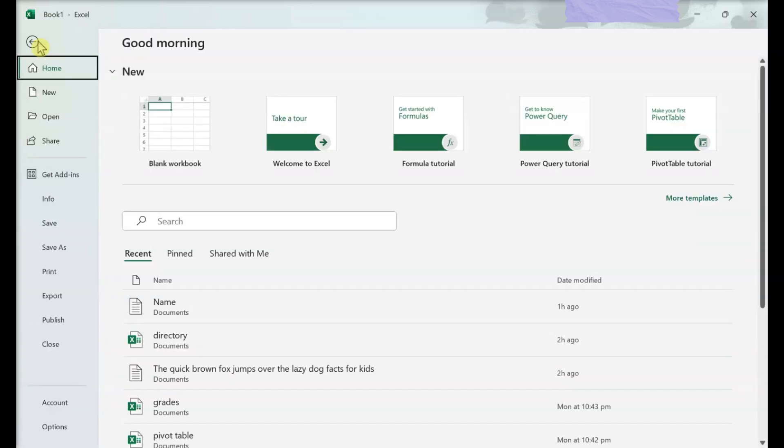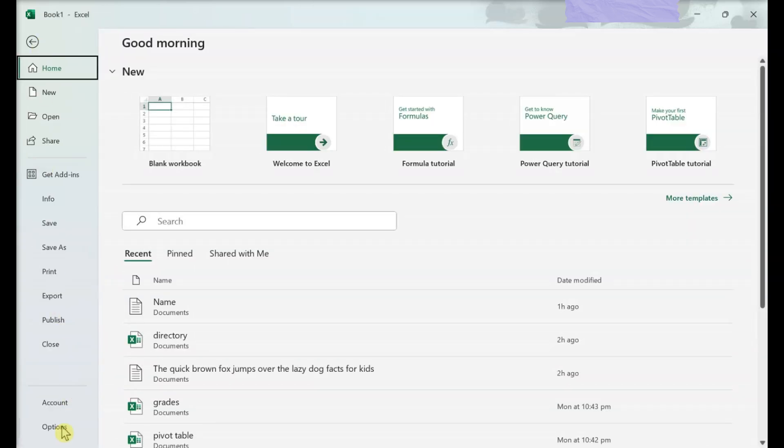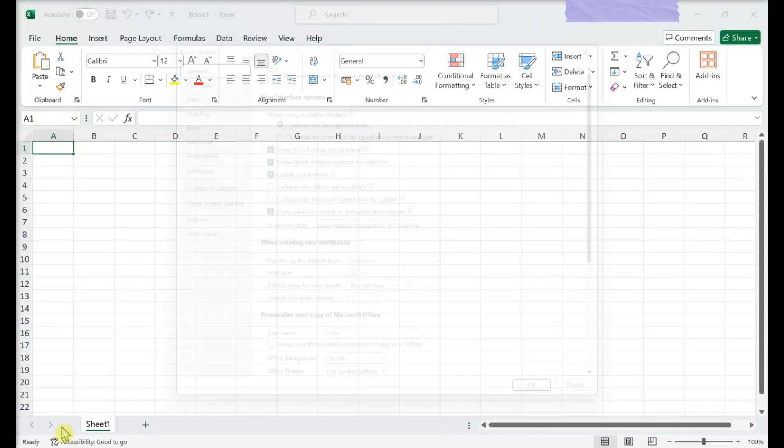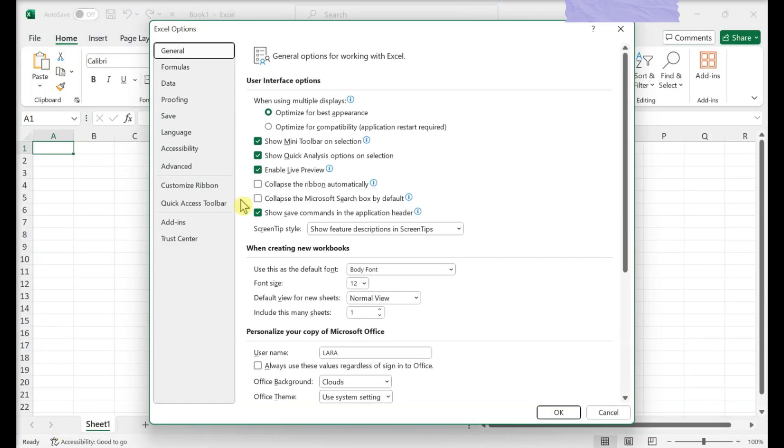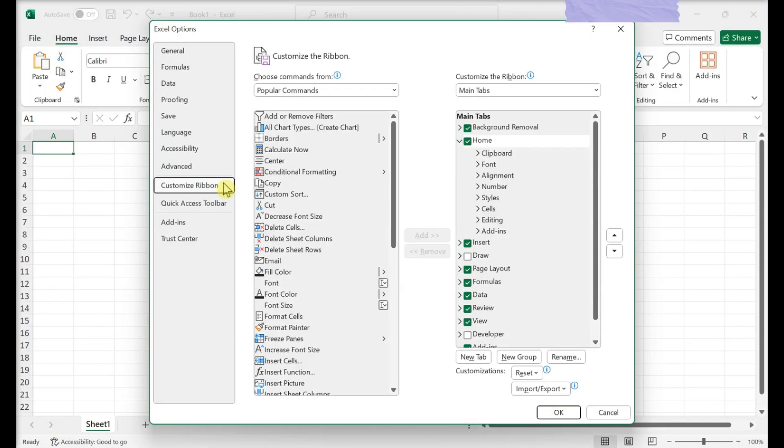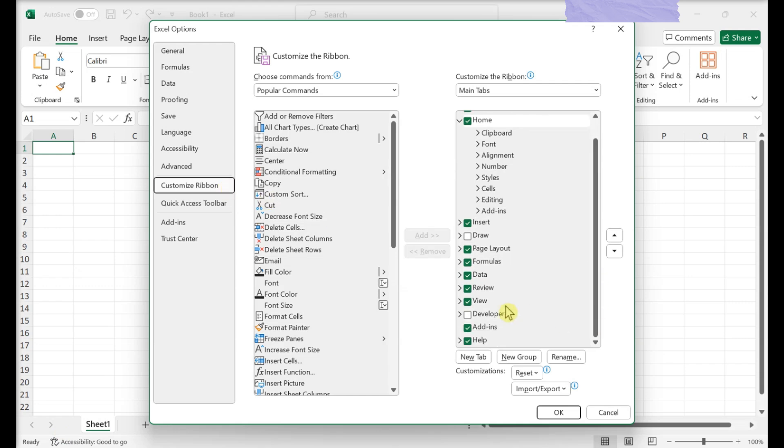Click File, Options. Click Customize Ribbon. Check the Developer box. Click OK.